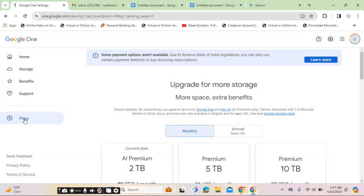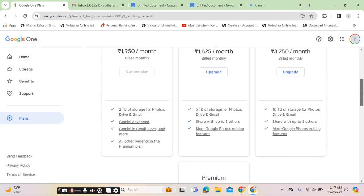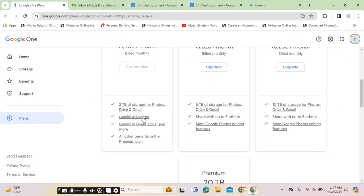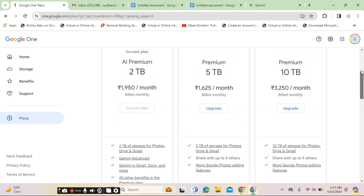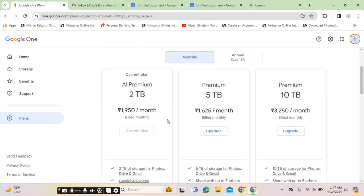On the left-hand side, scroll down and here you would find advanced Gemini feature—Gemini in Gmail, Docs, and more. You can also try it for two months.